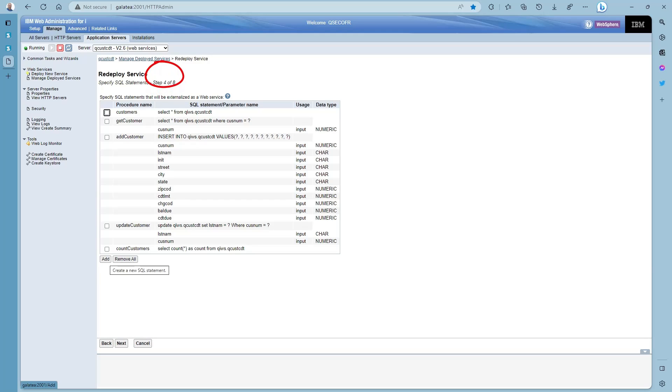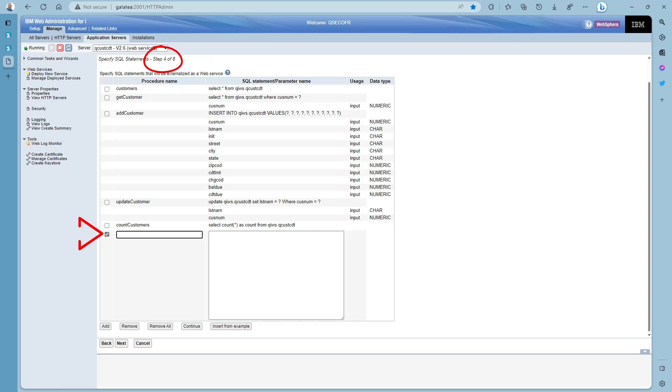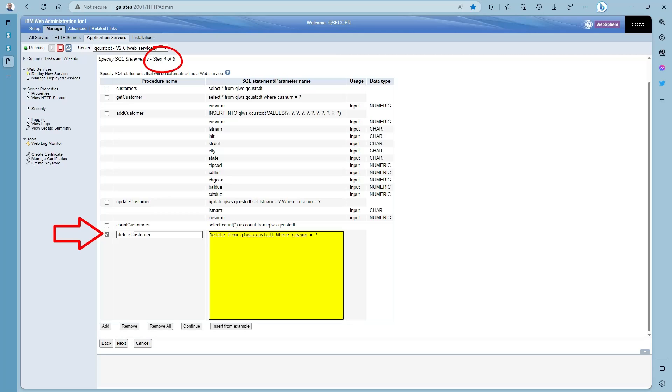Then on step four we add a new endpoint. I'm going to call it delete customer. Then paste in my delete SQL statement. Delete from qiws.qcuscdt where cusnum equals question mark. So once again using parameter markers for the custom number to delete. Then press continue.